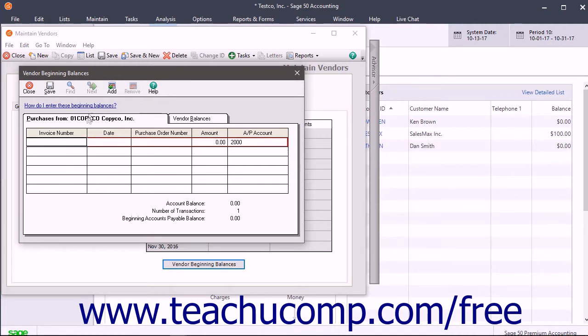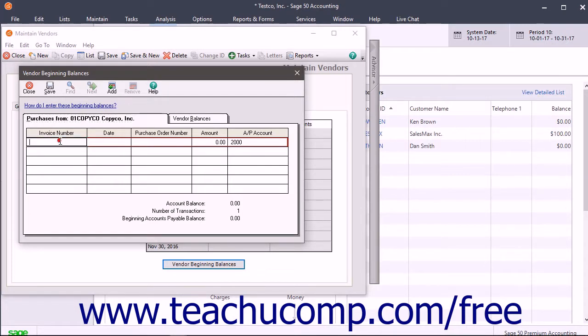Doing this shows the Purchases From Vendor Name tab to the left of the Vendor Balances tab. On this tab, enter information for each bill from the selected vendor that was unpaid as of the start date of the company file.